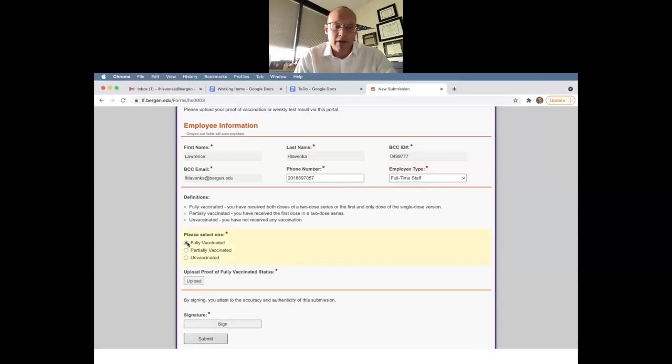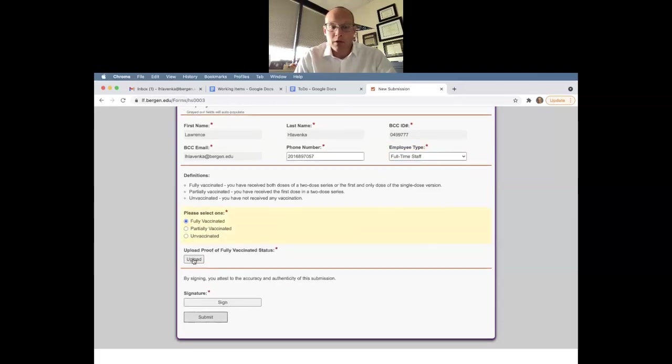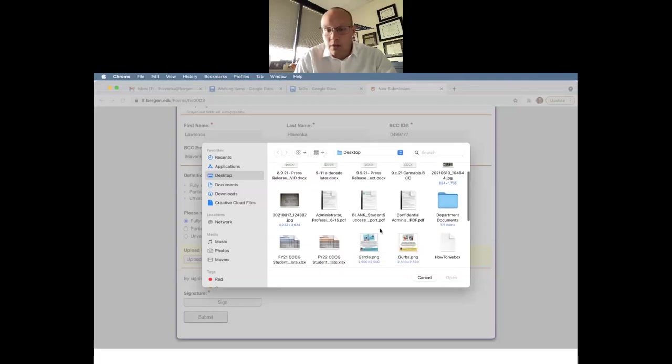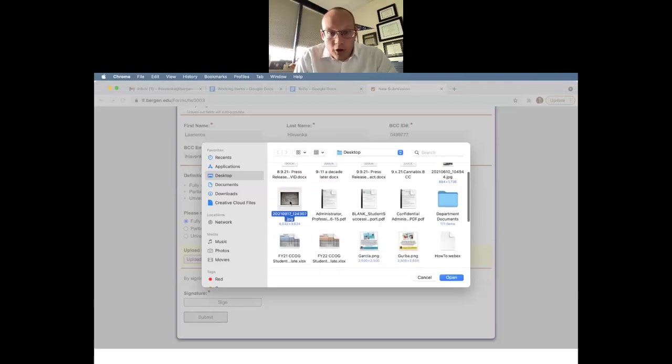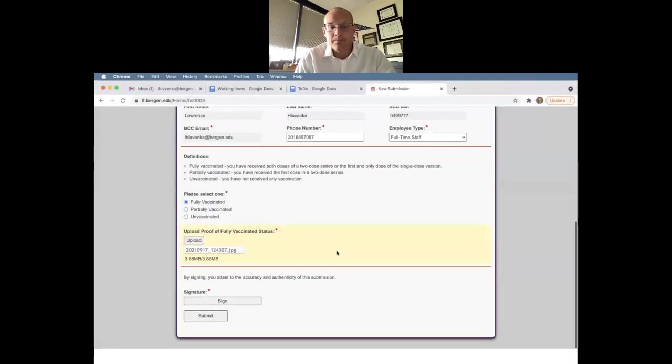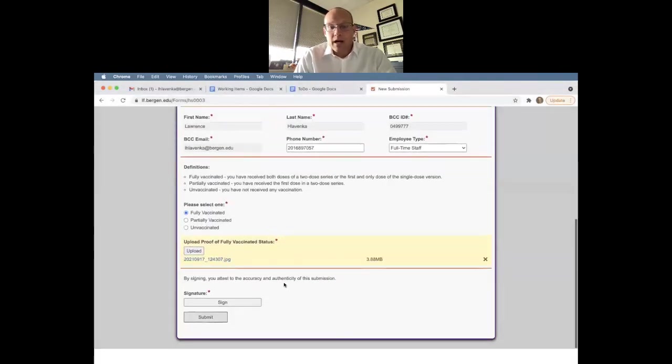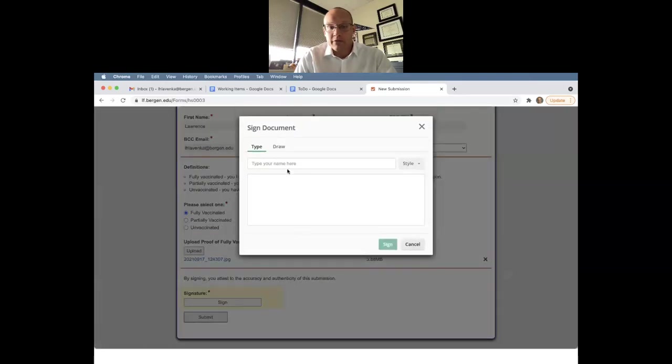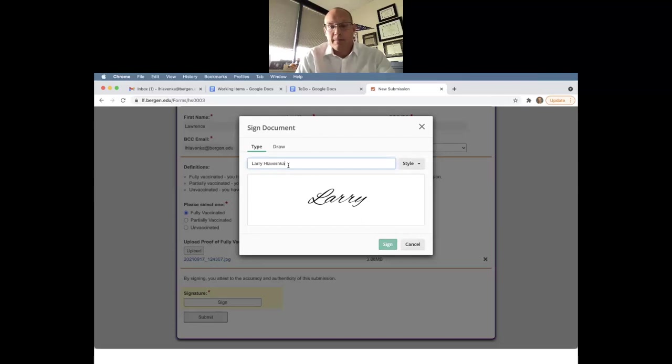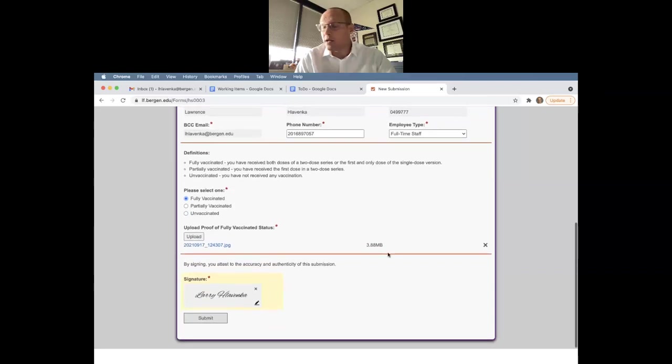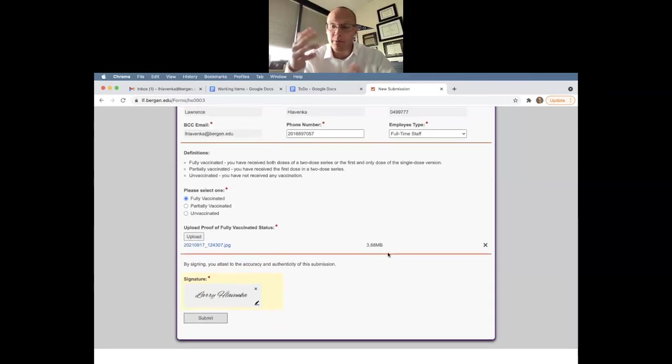So I am fully vaccinated, so I will upload my proof of vaccination. My card is here. I will then attest to the accuracy of this document. I will type my name and sign it. And then I would click submit. You're done after that.